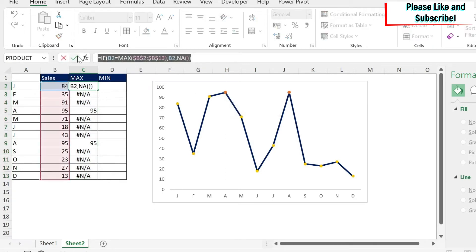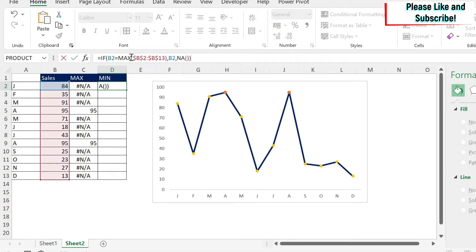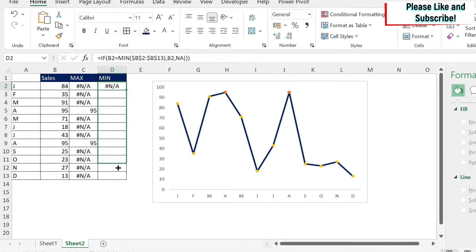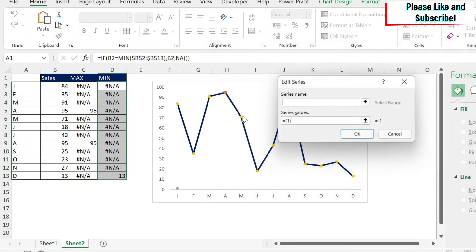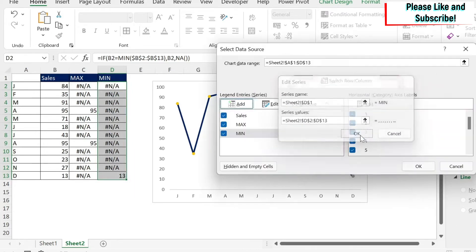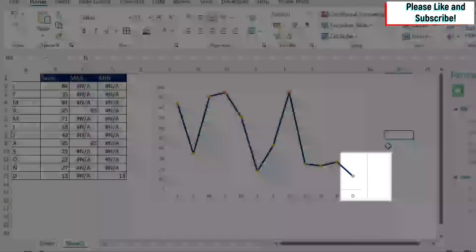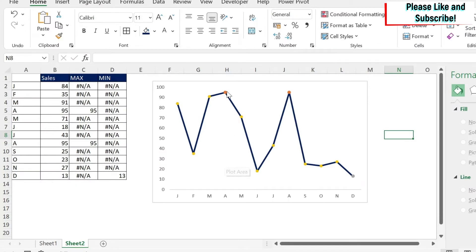I'll do the same for the minimum. I press Ctrl+C, then Escape, go to the Min formula bar, press Ctrl+V, and change MAX to MIN, then drag the formula down. I right-click the chart, select Select Data, click Add, name the series 'Min', select the corresponding range, and click OK. Now I can see the gray dot representing the minimum point.